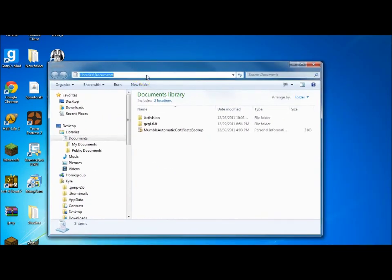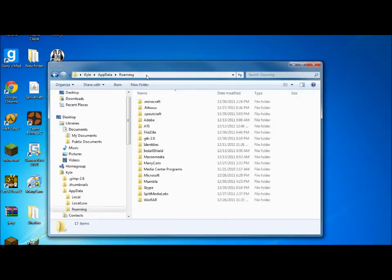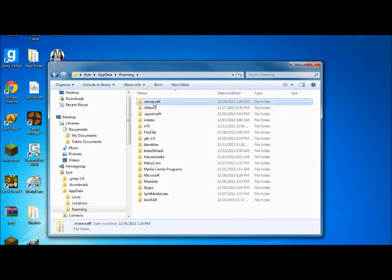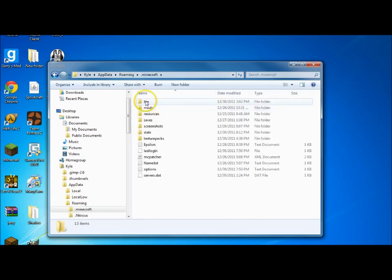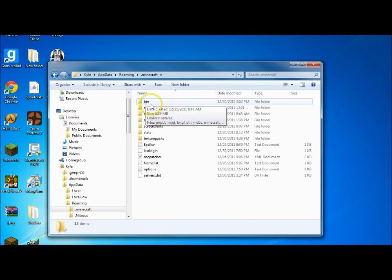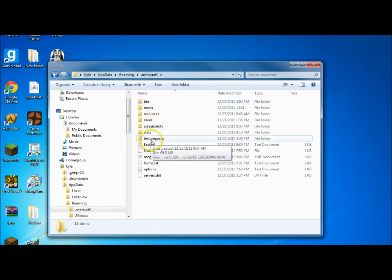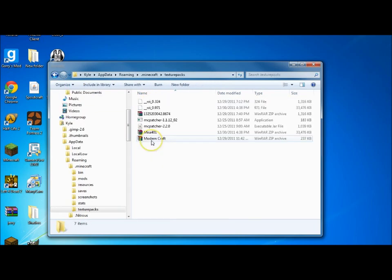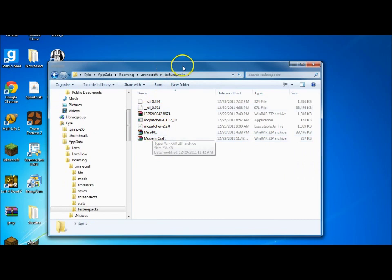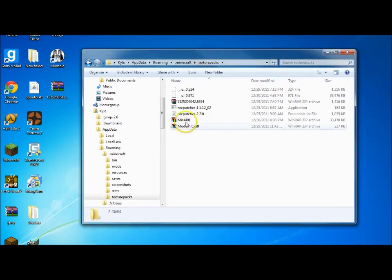But what you want to do is go to your app data. Go to your app data. Go to your .minecraft. If you want to go on vanilla, then you have to do something else. But right now, I'm going to show it right here. Go to your text packs. Whatever. Wow, I have. What the heck are all these?